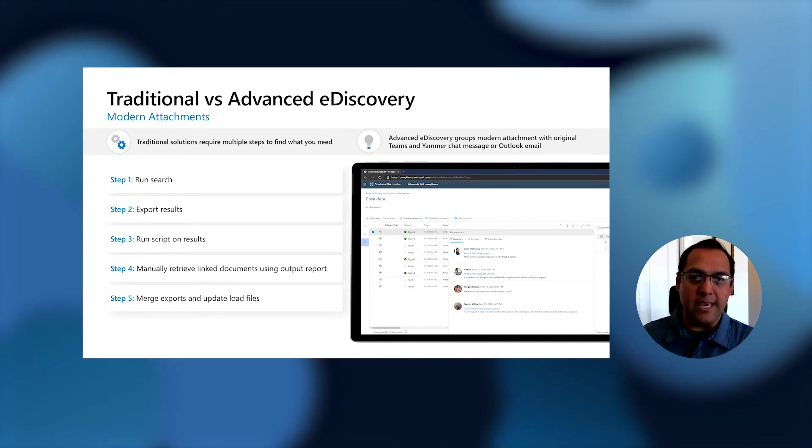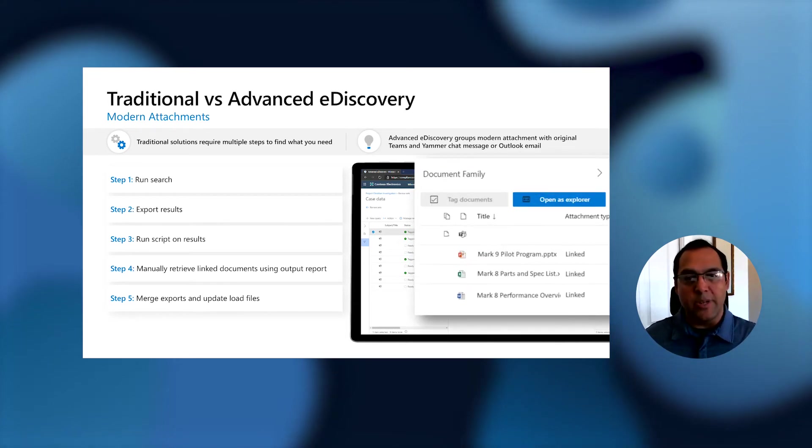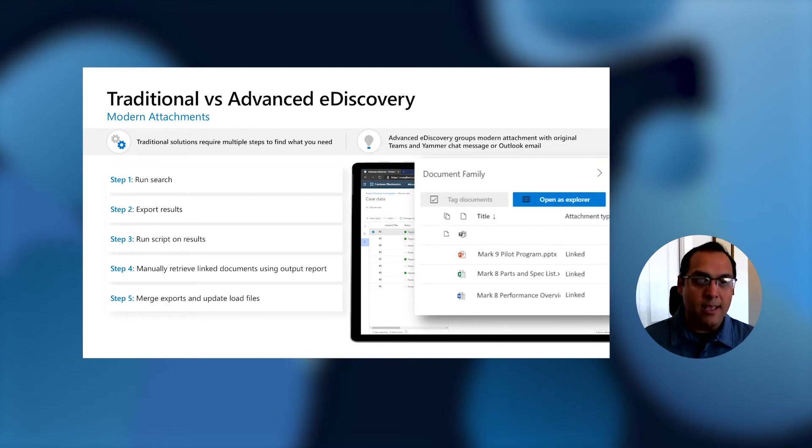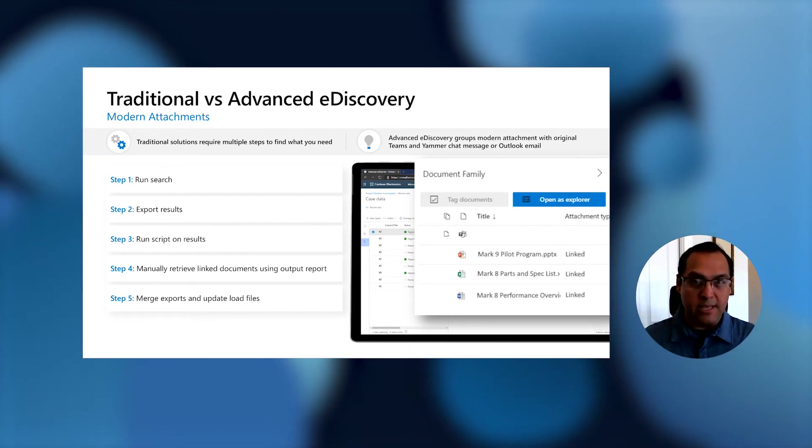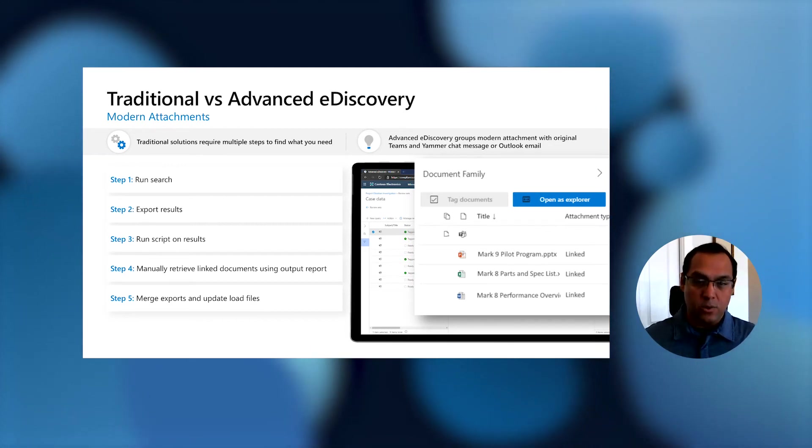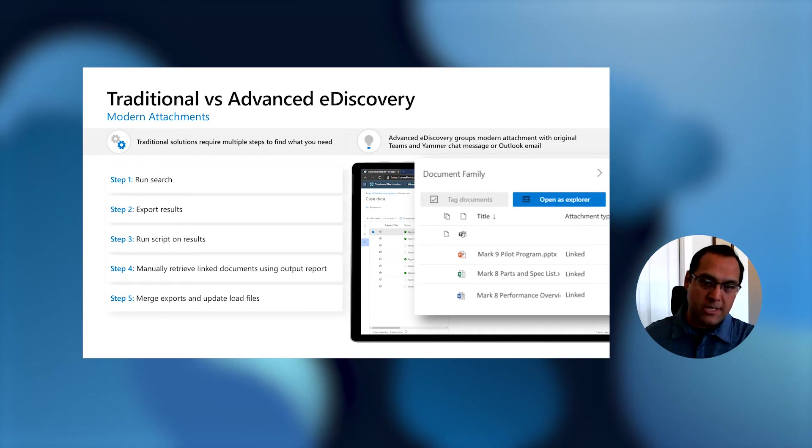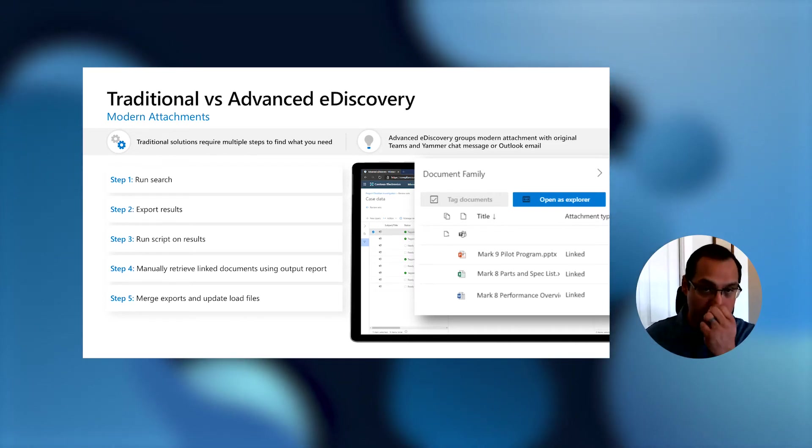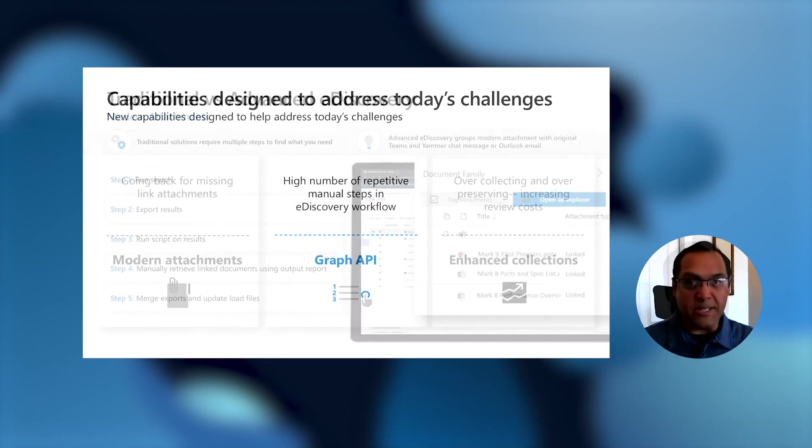There's a checkbox where you say, I want to also include anything that might be linked, any modern attached content. When you check that and run the collection, this content's automatically placed into the case. Once it's in the case, we'll show you that relationship. I'm going to click here so there's going to zoom into a panel. The panel will show any message that has any linked content. You'll be able to see all of the other content that's related to the message you're looking at.